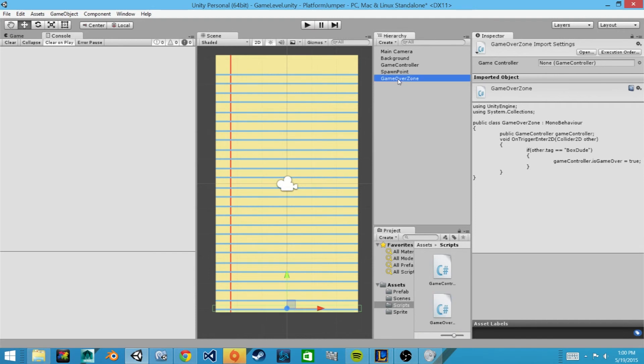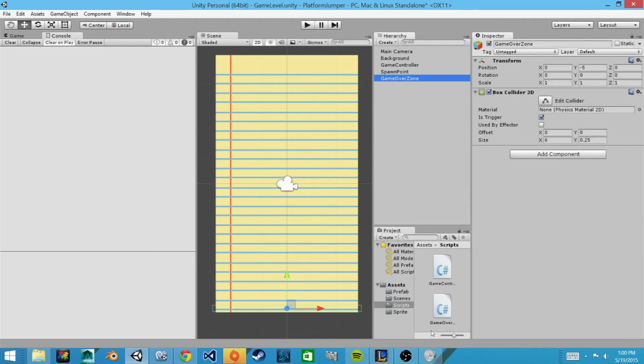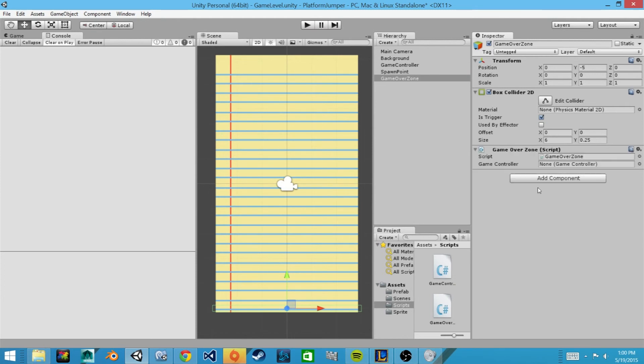On our game over zone we will add our game over zone script by clicking and dragging it onto it. Then we will need to get our game controller which is in our hierarchy and drag it into this variable.